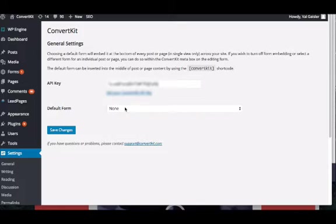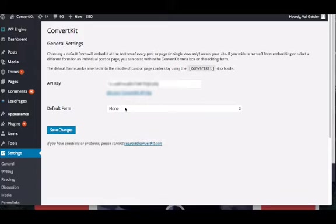Once the WordPress plugin is installed, you'll see an option on every page and every post of your site to have a form at the bottom of that page or post. Your default form is going to be if you have a general opt-in form or any type of opt-in that you want on every page. We choose to have it set to none so that it doesn't appear on every page unless we specify for it to do so.